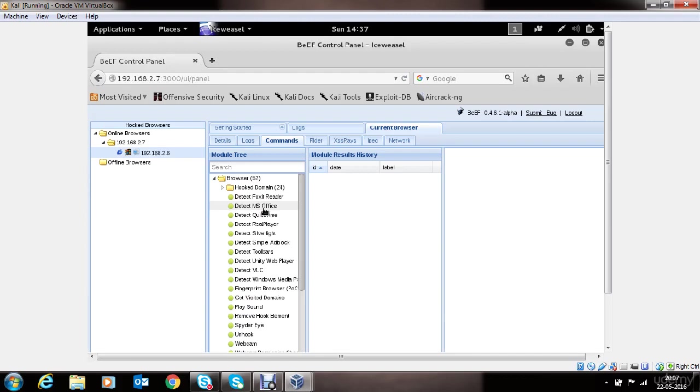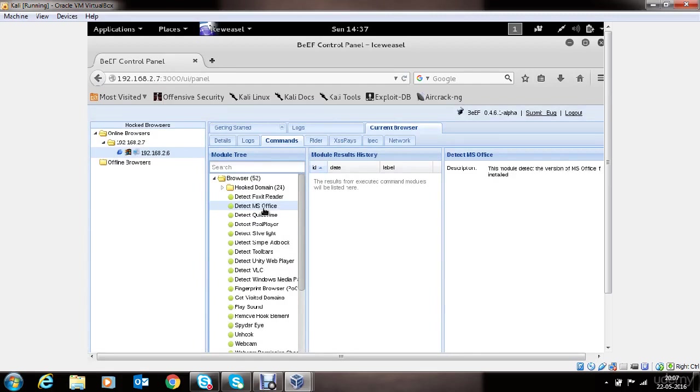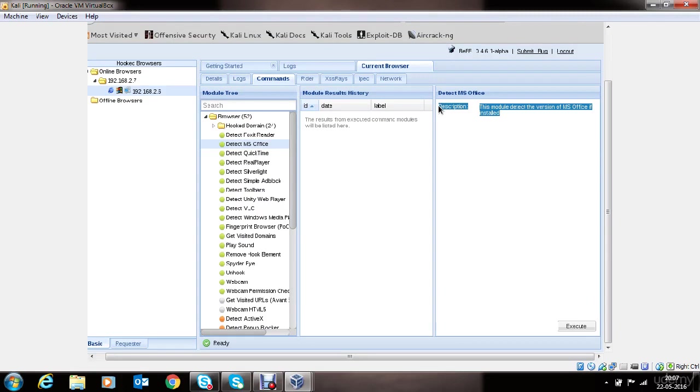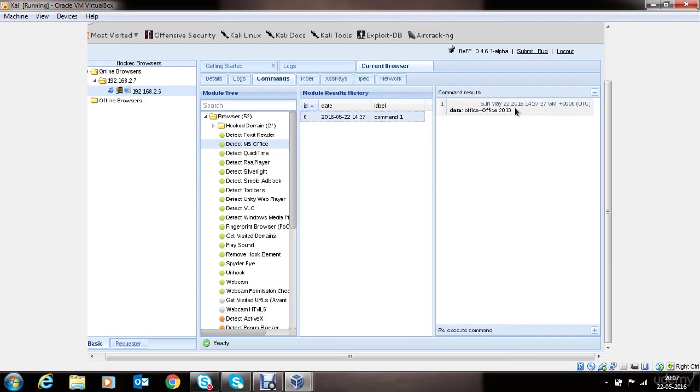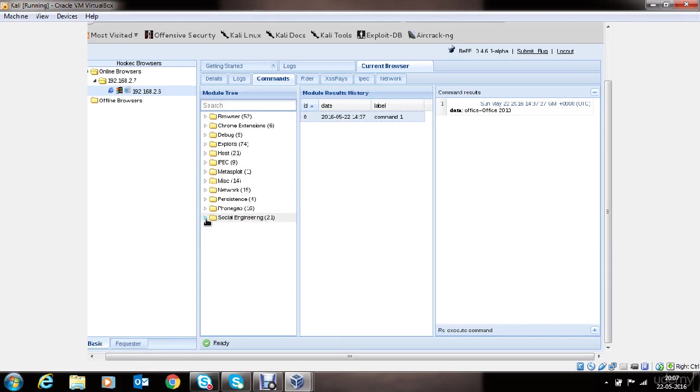Let's say if you want to detect if the victim machine has MS Office installed or not, we'll click on this module and you can see the description about the module. This module detects the version of MS Office on the victim's browser or machine. We'll execute it. We'll click here to see the command return from the victim's browser. And as you can see, the victim has Office 2010 installed on his machine. Similarly, you can explore all of these options. I'll show you a couple of interesting modules which I like.